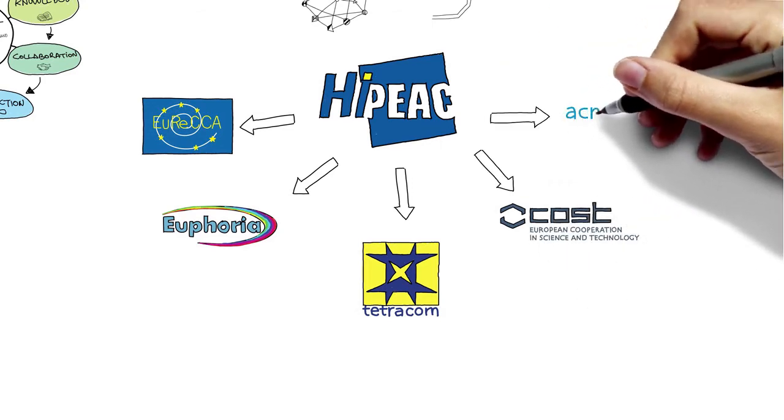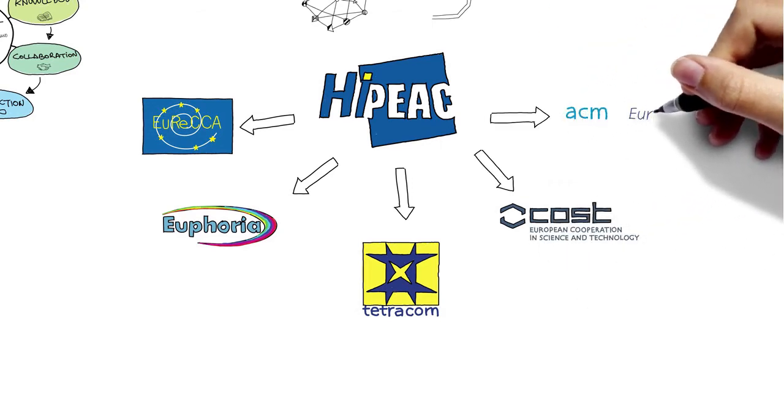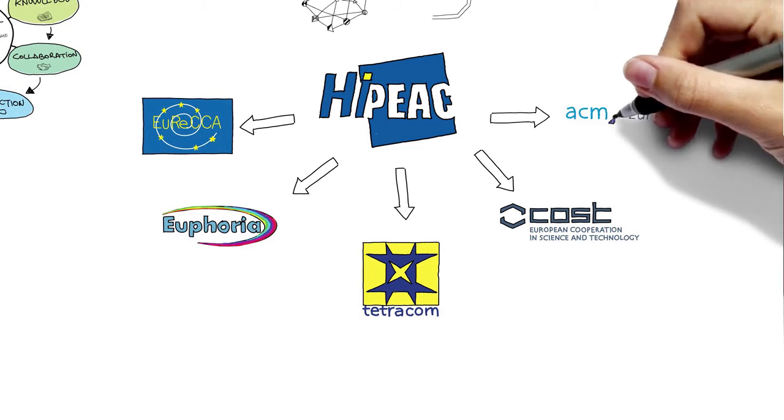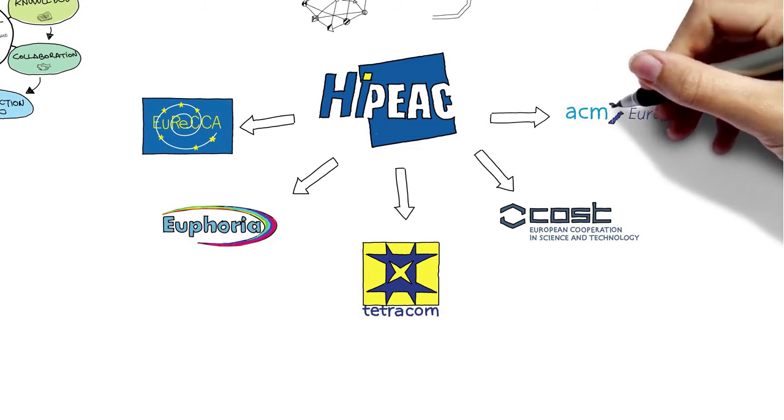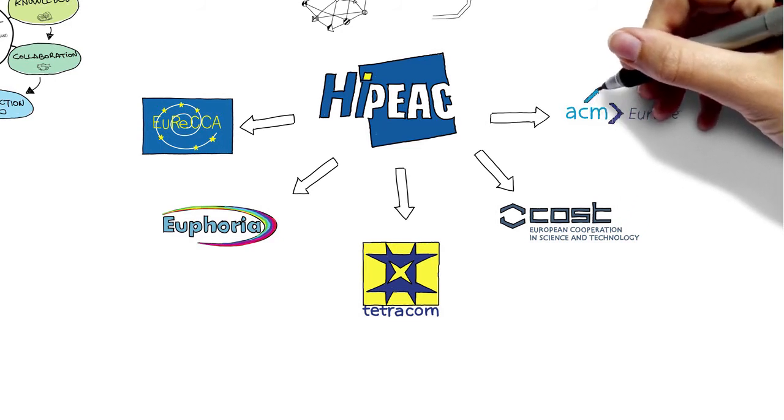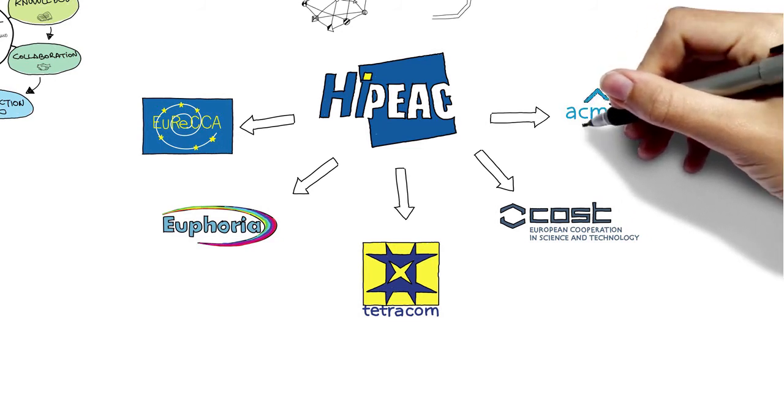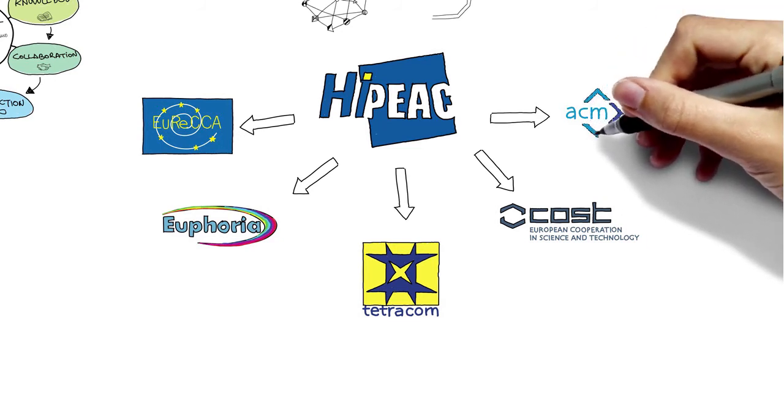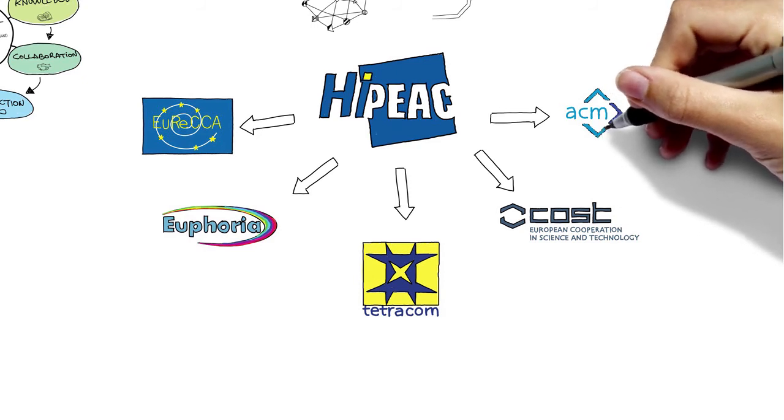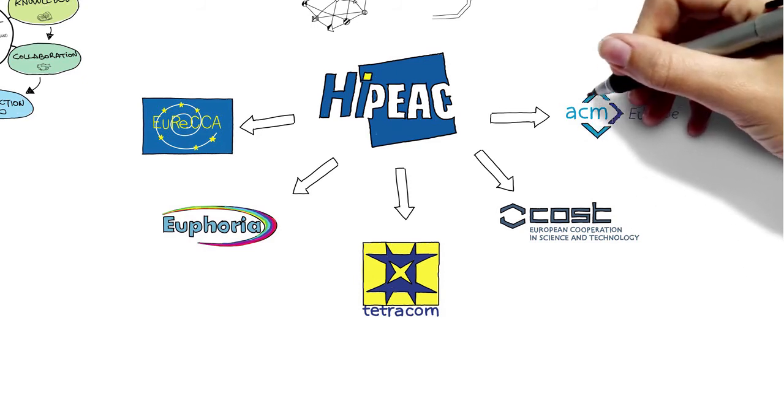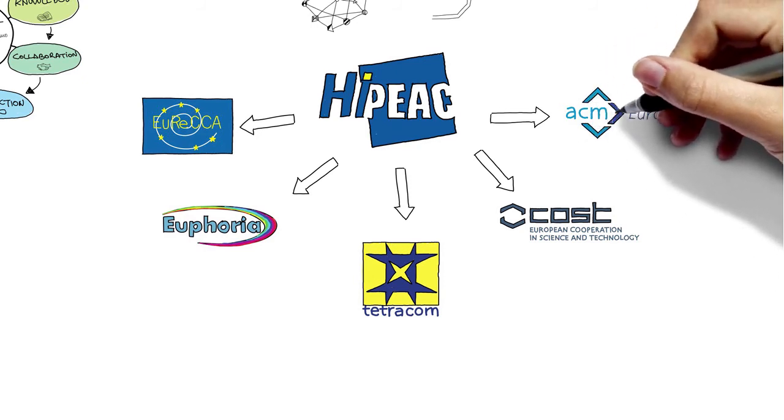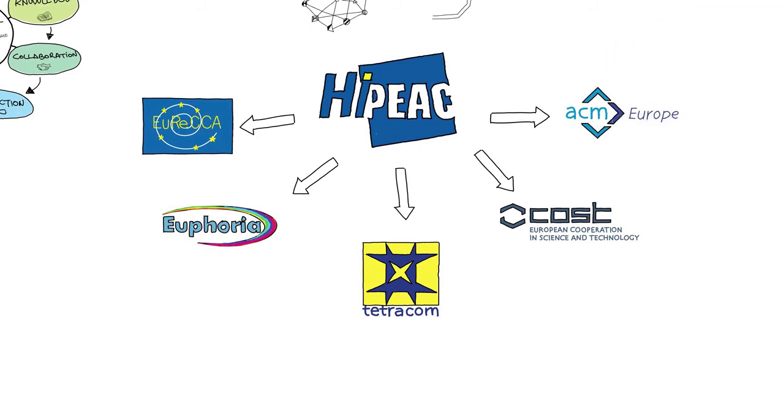All these spin-off initiatives strengthen the HiPEAC community. Beyond research, the network is also innovating in the field of academic publications on computing systems.